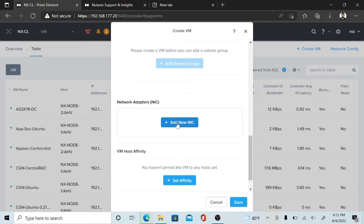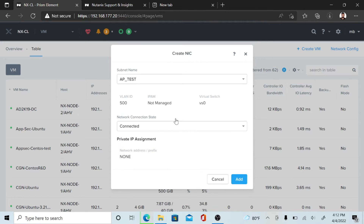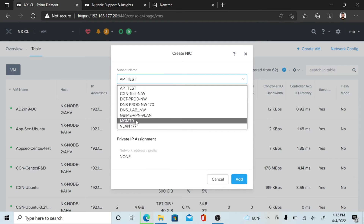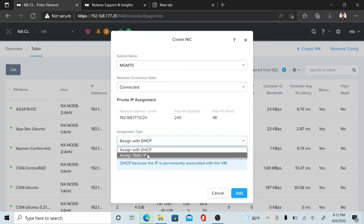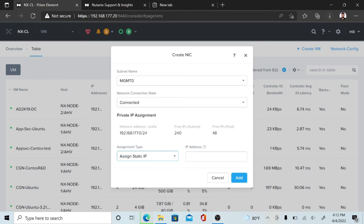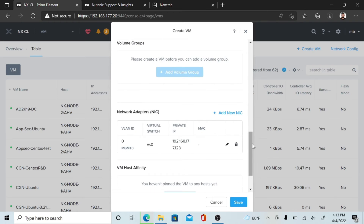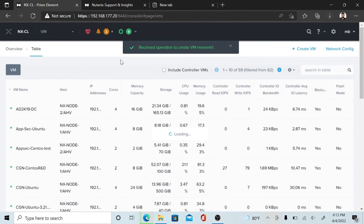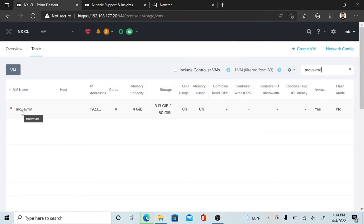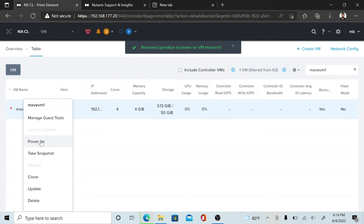Also add a network IP. Select your network, then hit the Add button. Once the VM configuration is complete, right-click on the VM and power on the VM.